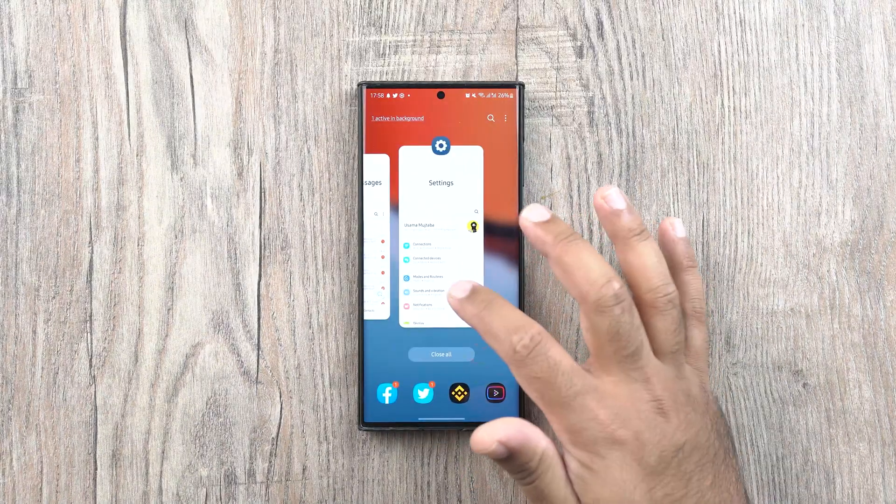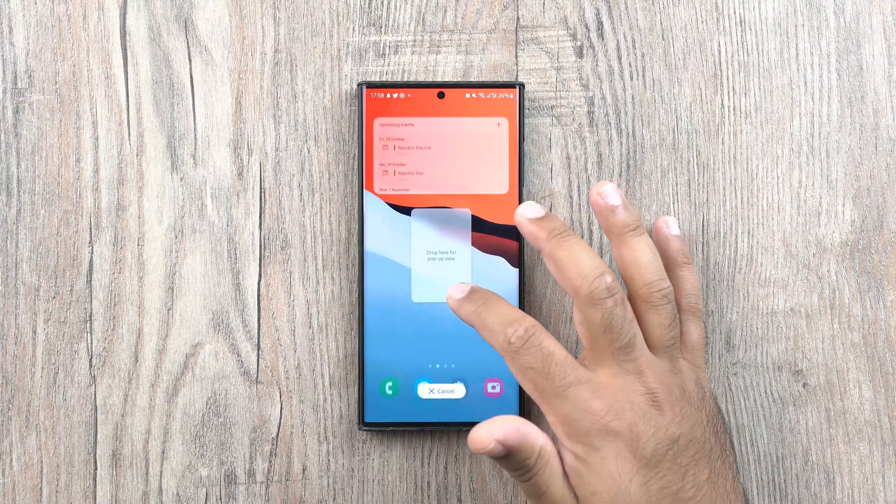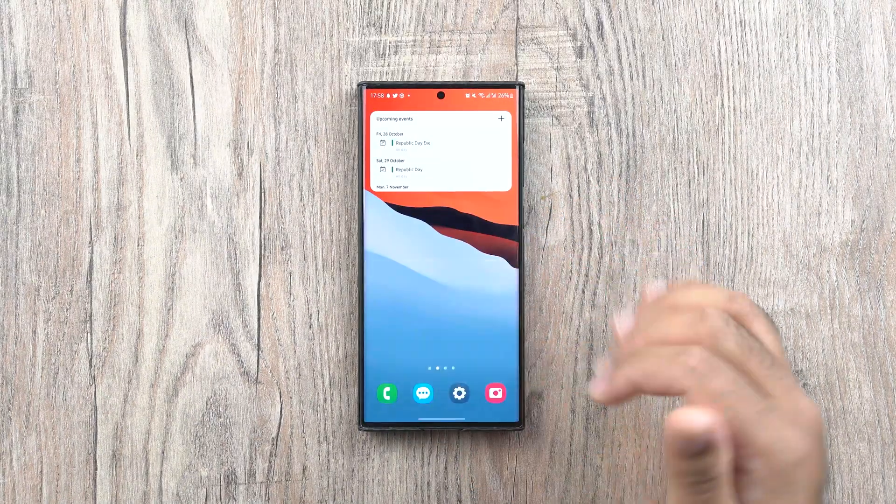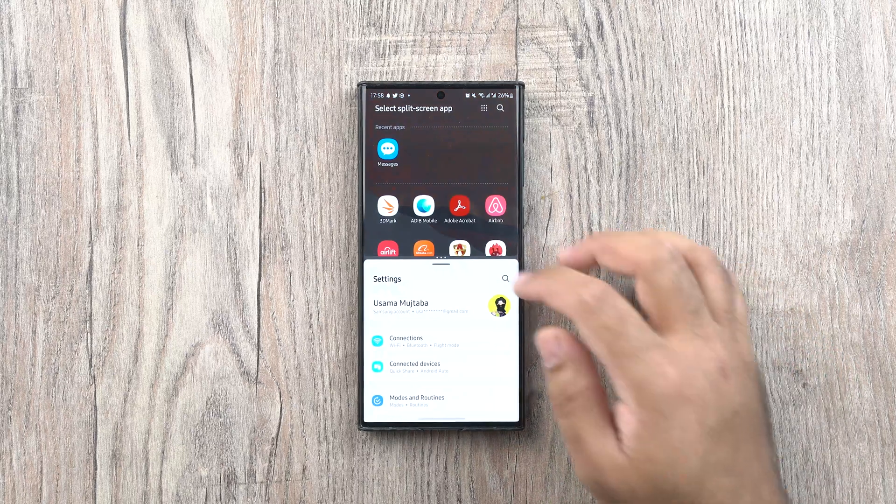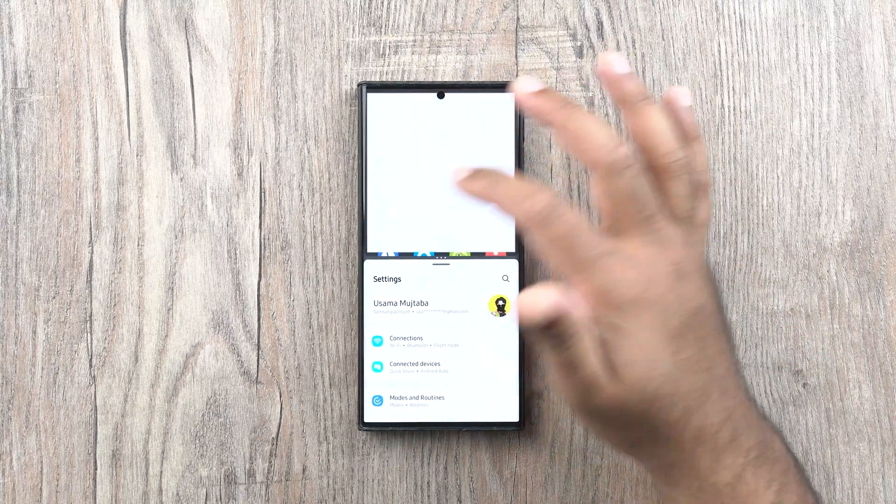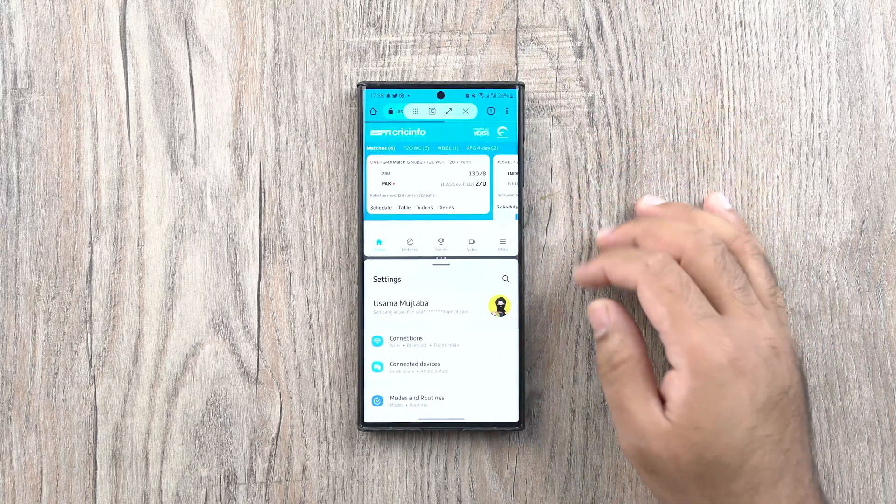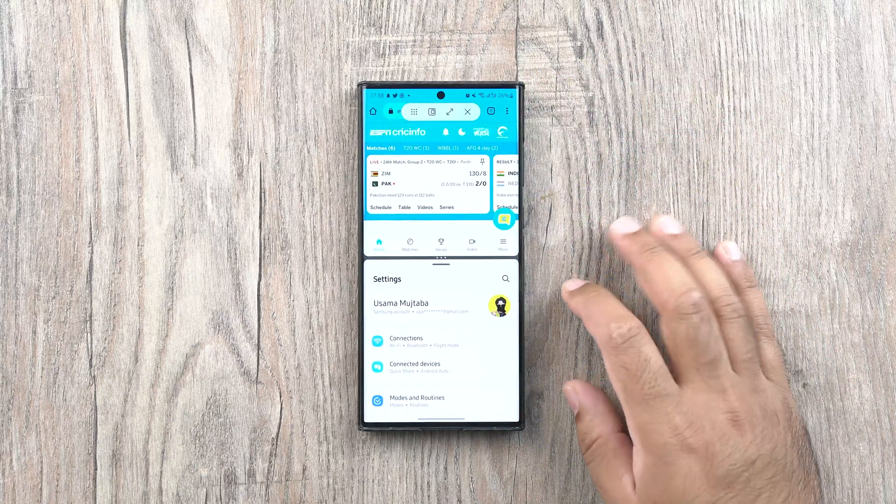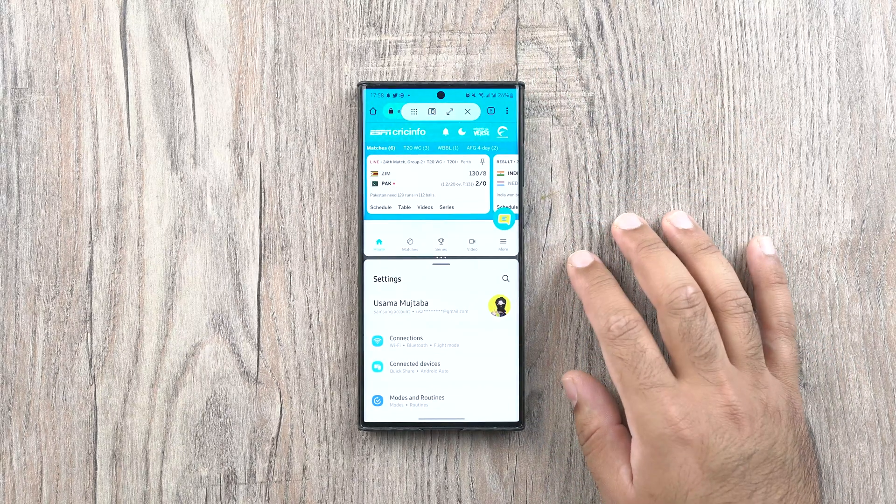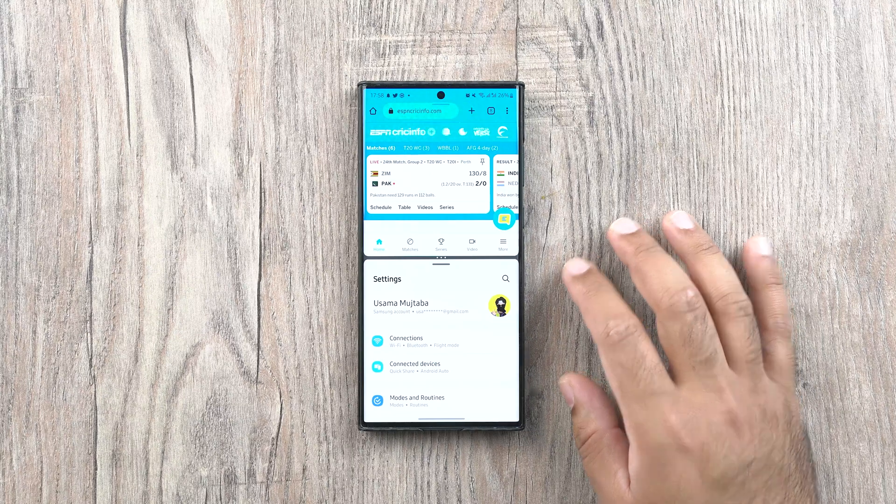There are new ways to launch the multi windows on the phone now. The double swipe gesture from the Fold series has made it to the non-fold Samsung Galaxy phones.